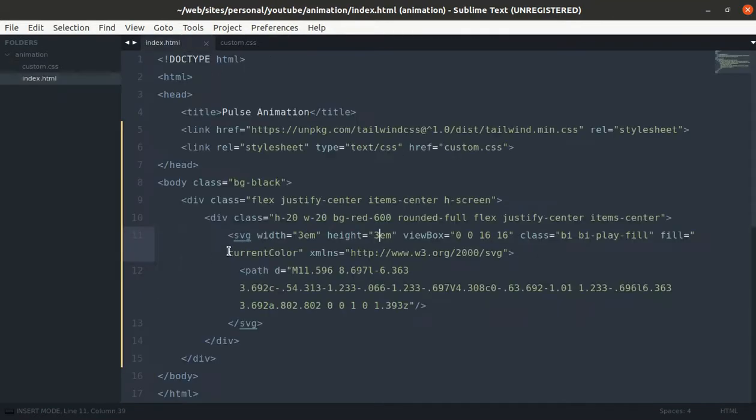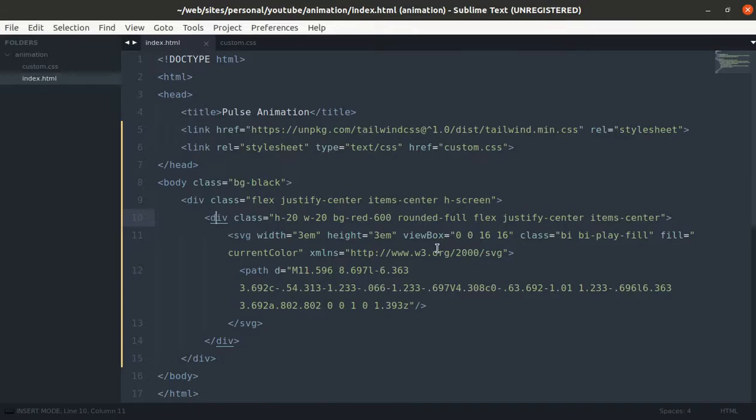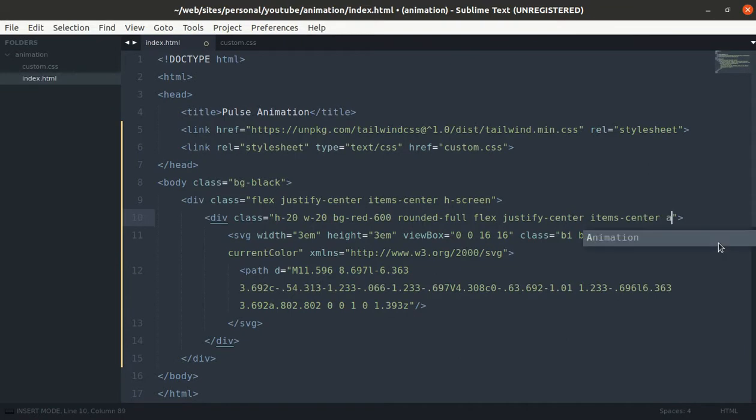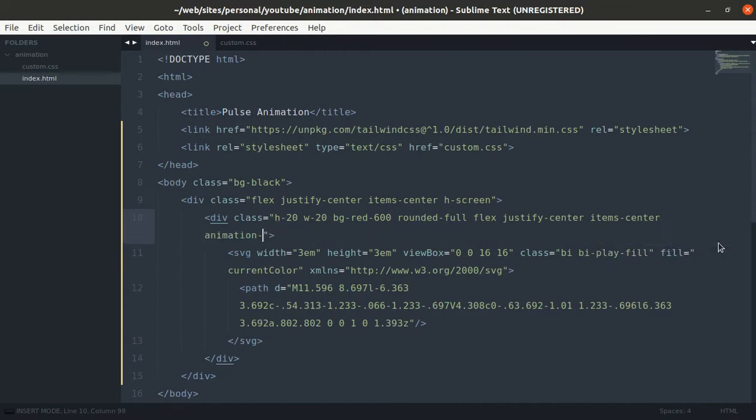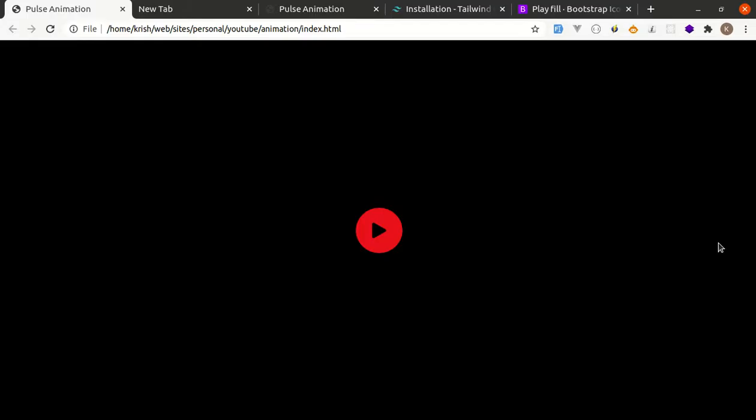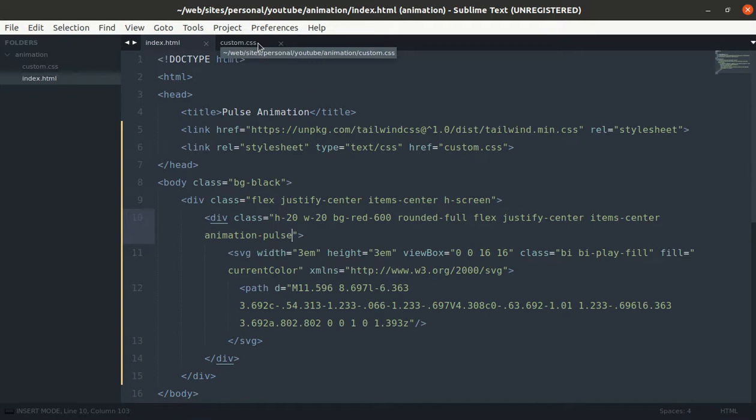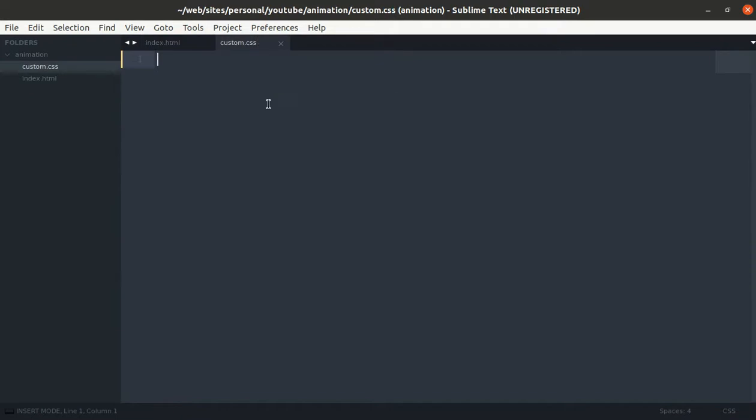We will be animating this circle, this play icon, so let me use one class. Let me name this class as animation-pulse. Now head over to custom.css and let's write this class here: animation-pulse.